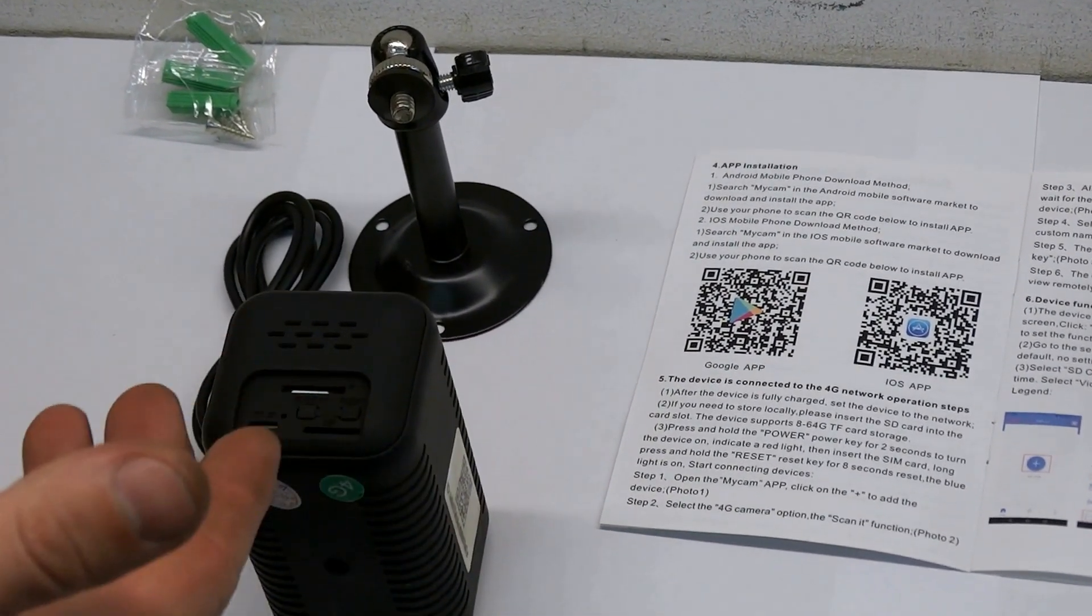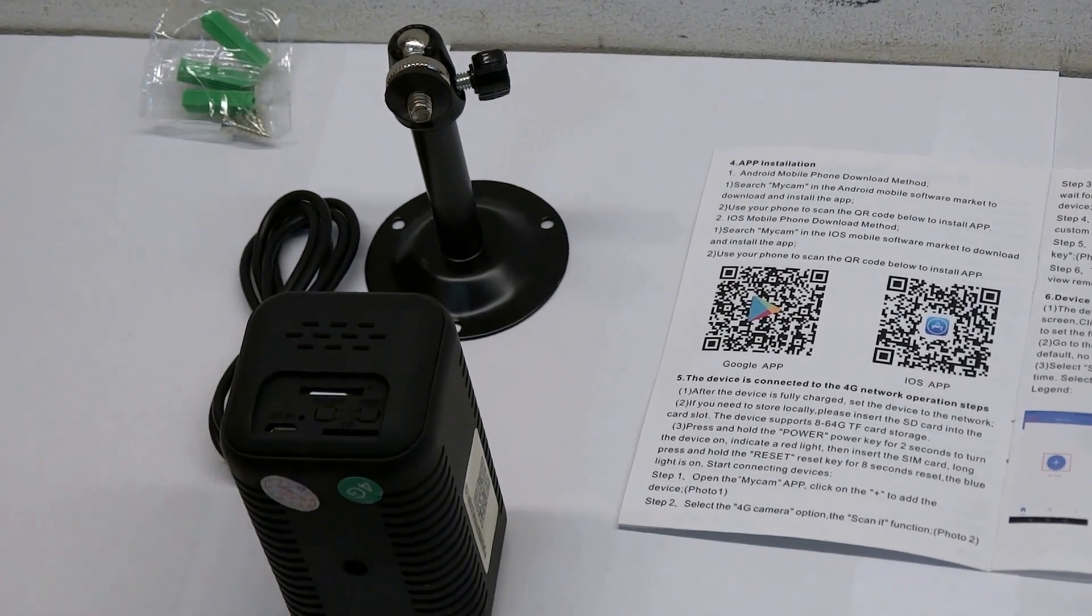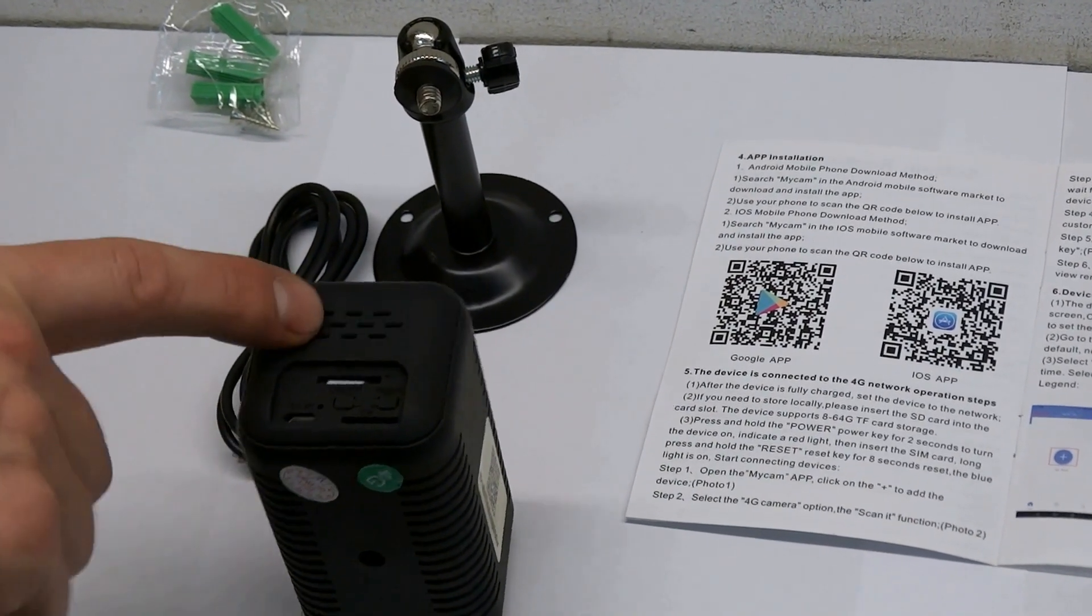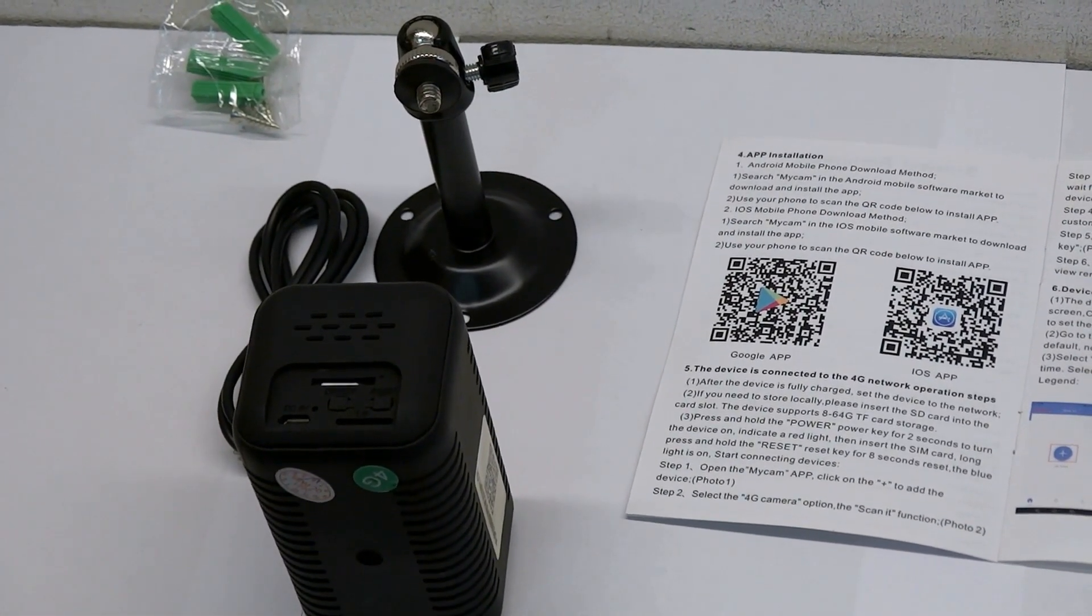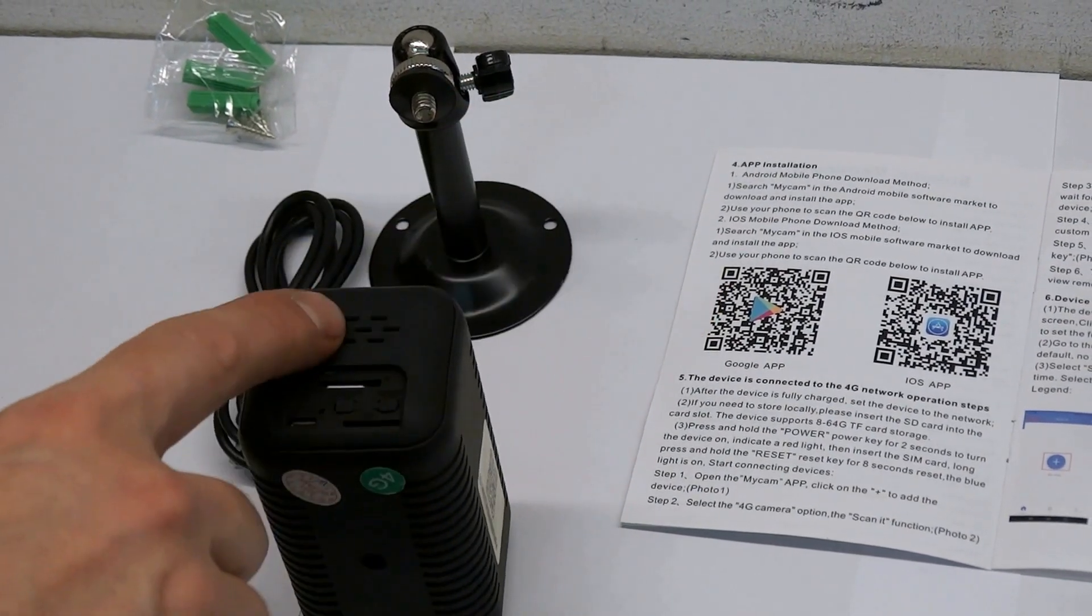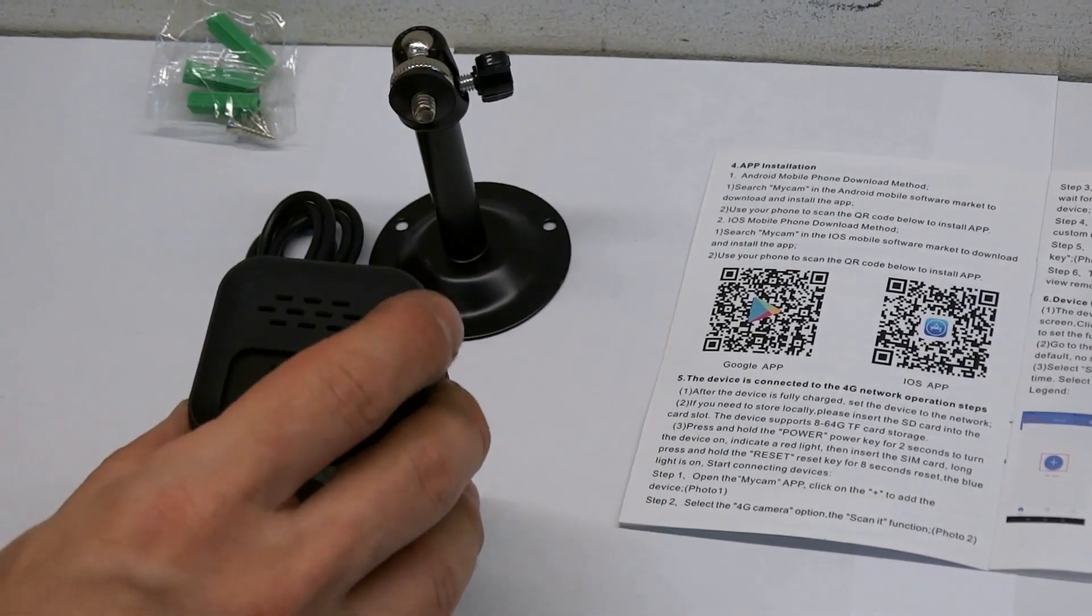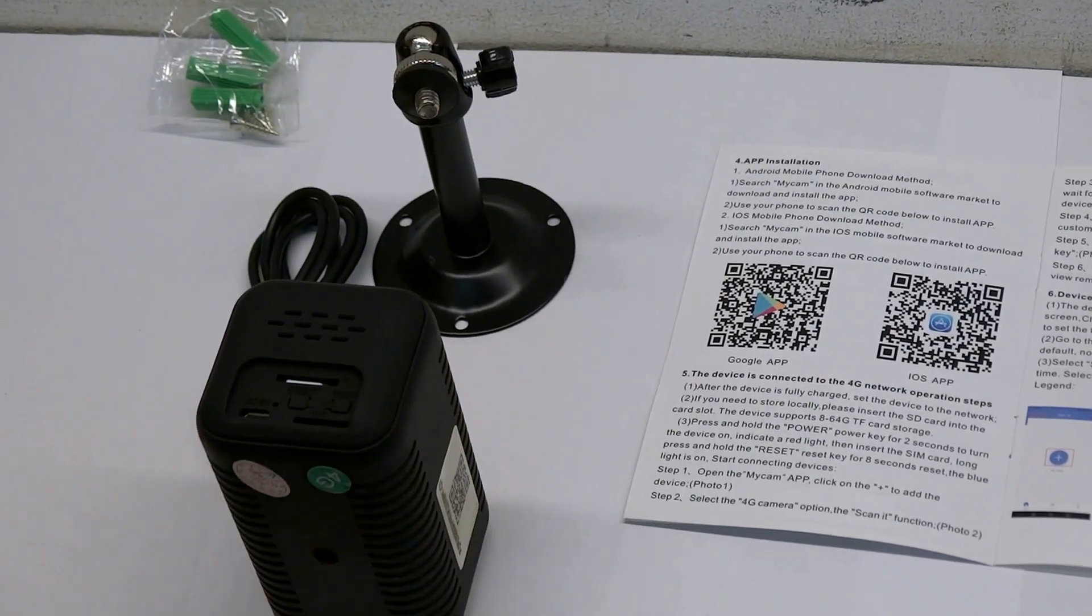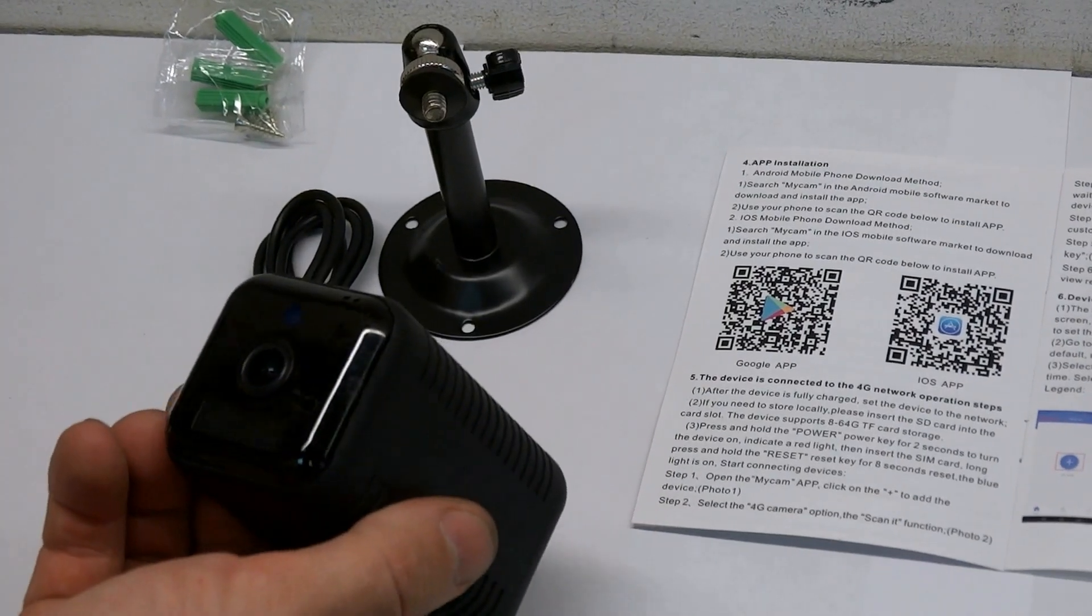This camera also has a speaker for feedback. That is, during video surveillance through this camera, you can say anything and you will be heard in the place where you installed the camera.